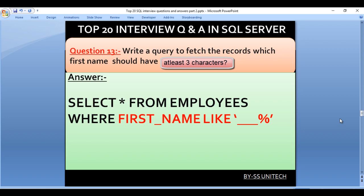Write a query to fetch the records where the first name has at least three characters. For a single character we use underscore, and for multiple characters we use percent. Our query is SELECT * FROM employees WHERE first_name LIKE '___%'. Three underscores ensure at least three characters, and percent allows for more.